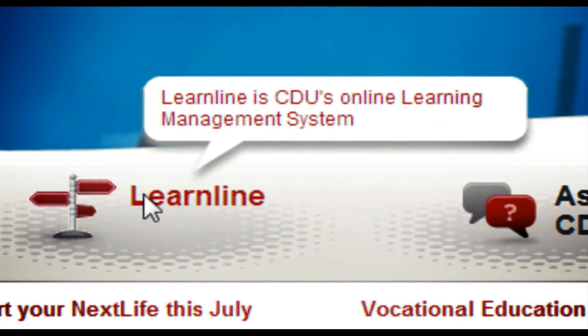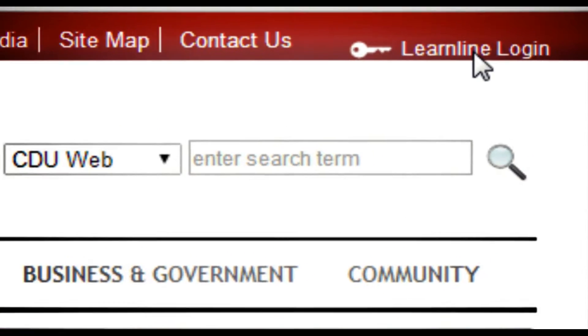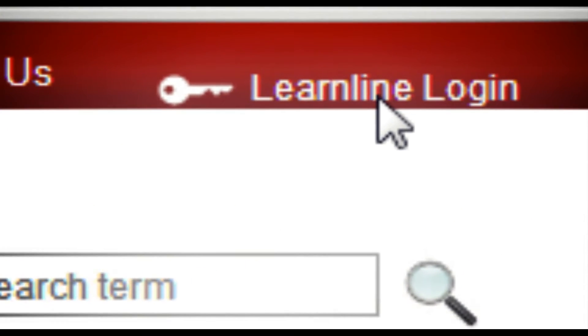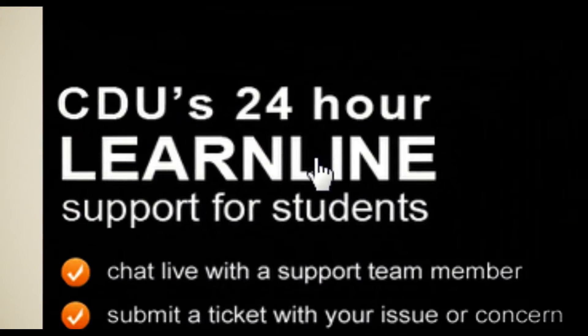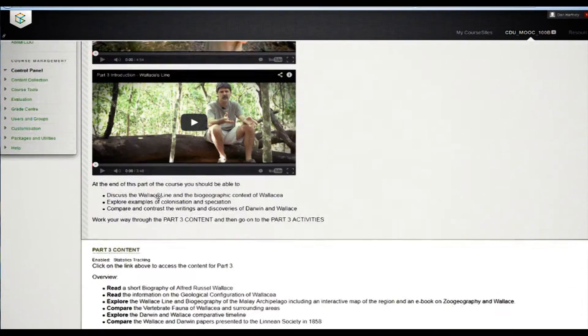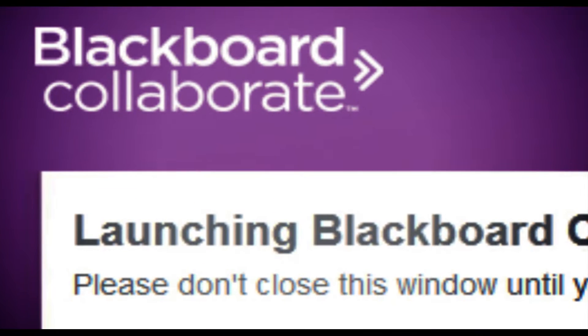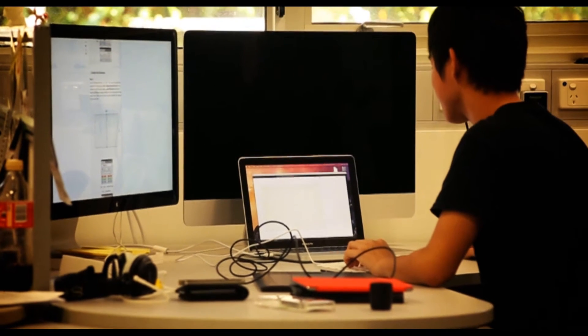We've been partnered with Blackboard for over 10 years, and we now have a sophisticated and integrated suite of learning technologies centered around Blackboard Learn and Blackboard Collaborate. These technologies are used by our students, whether they're on campus or off campus.